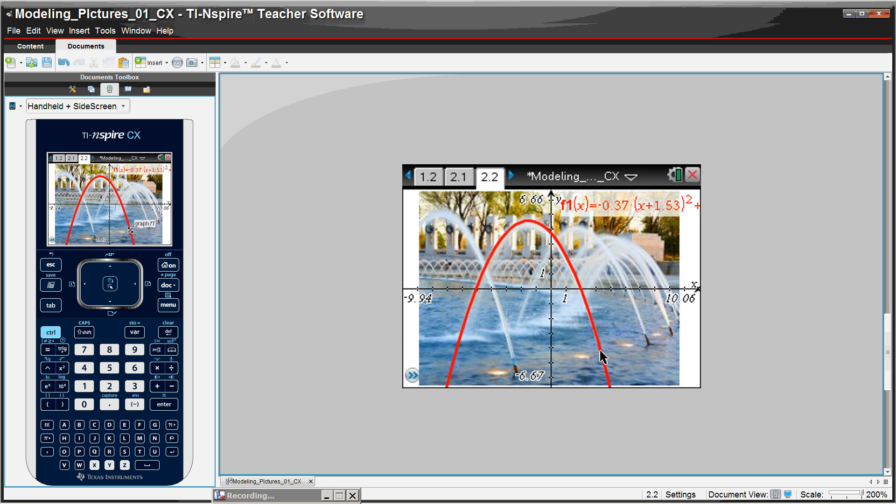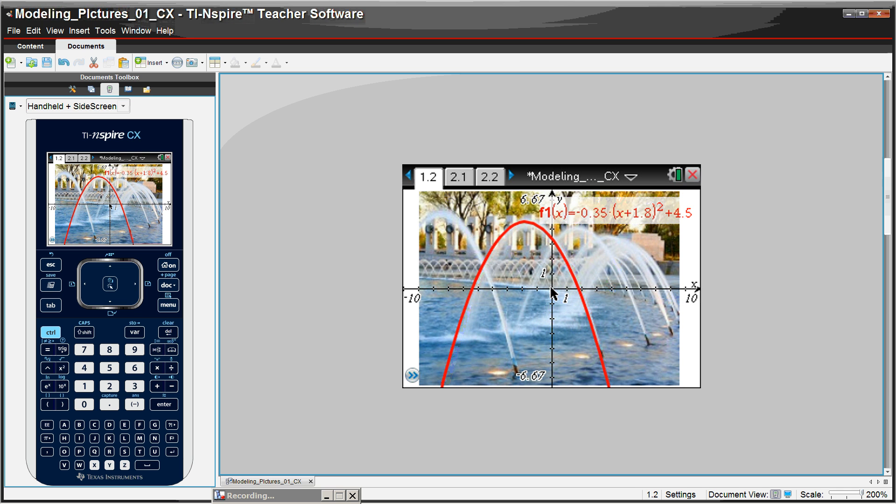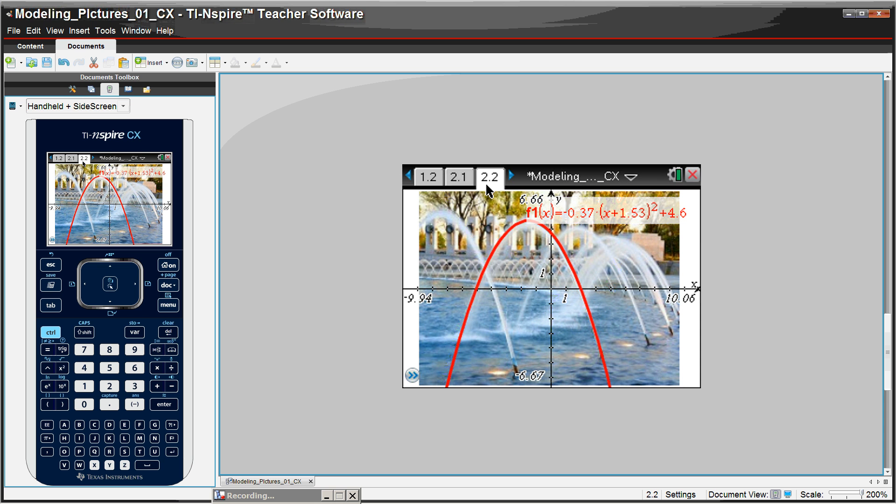And you can see that the equation that we have here and the equation that we had on the previous one, we're not too far off. And it's pretty decent.